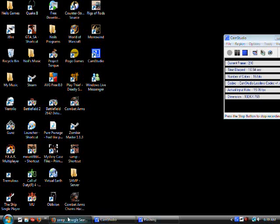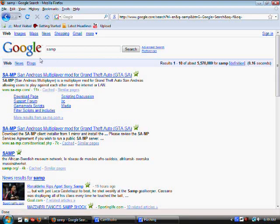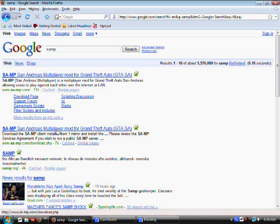First you go to Google, and I already typed it in, but type in SAMP and press enter and you should come up with a bunch of links like this.